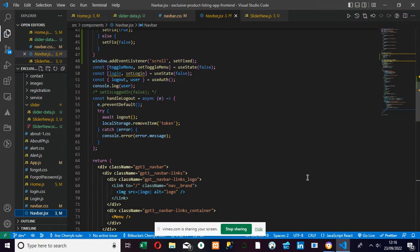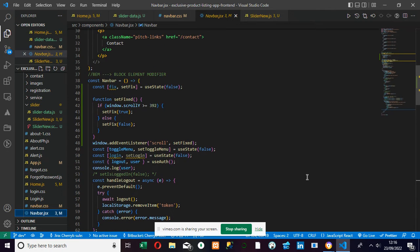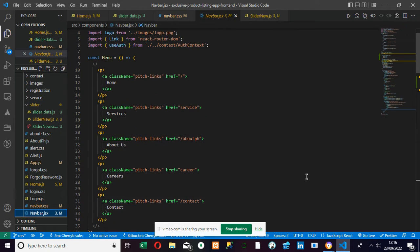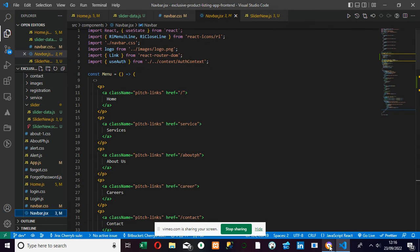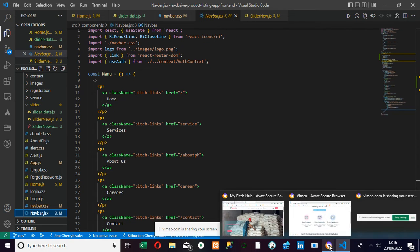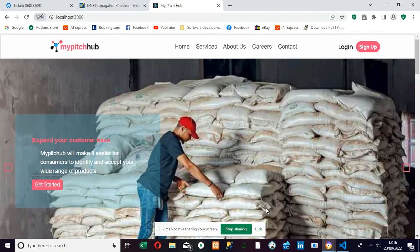Good day everyone and welcome to our channel. So today we're going to be solving a particular problem that you might likely run into while programming with React and CSS.